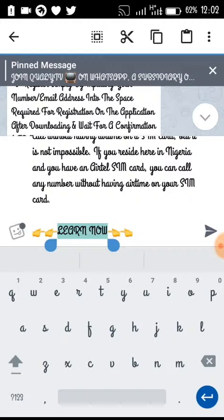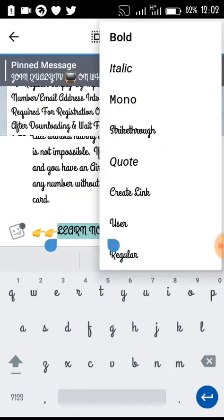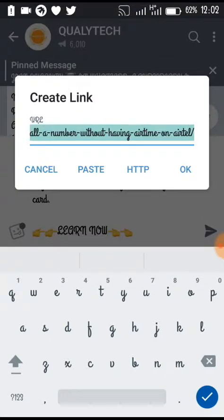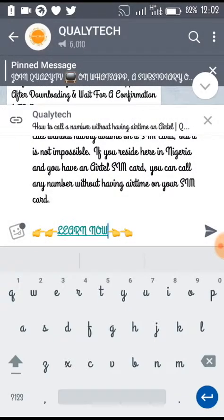Here's how to do it: tap and hold on any word you want to hide the link on, and make sure you highlight every part of it. Up here you'll see your toolbar where you have copy, cut, paste, and also three dots. Tap on the three dots and select 'Create Link,' then paste the link and press OK. Now your link is embedded in the word.